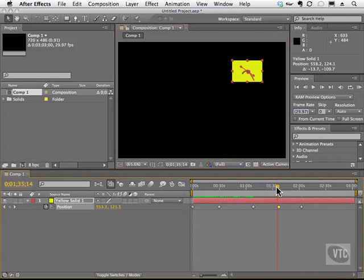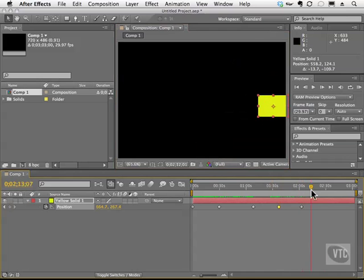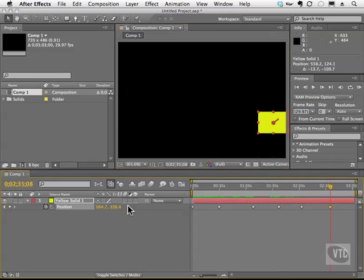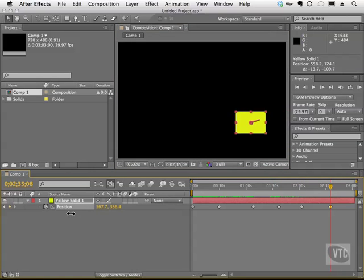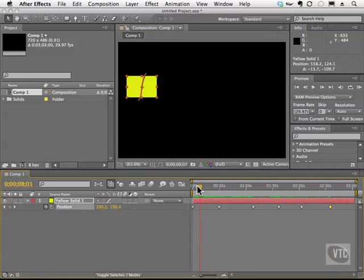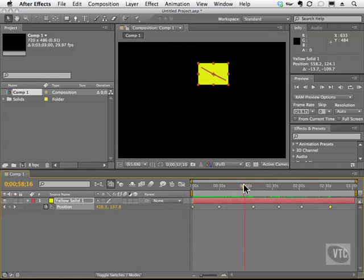And I could, of course, move my current time indicator and change the position here as well. So I can scrub, and I can move things, and I can also change the motion path itself.